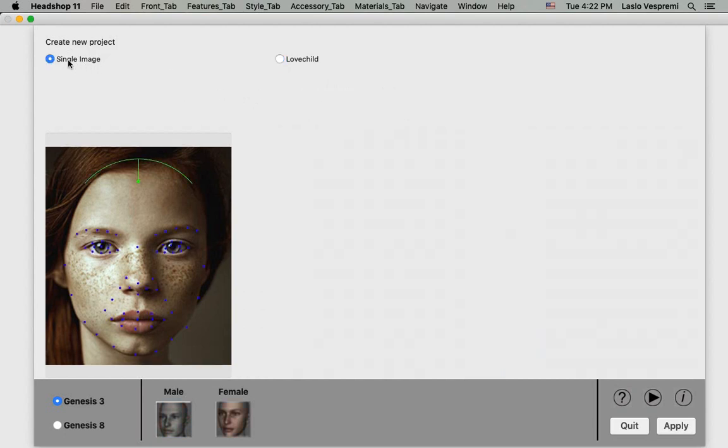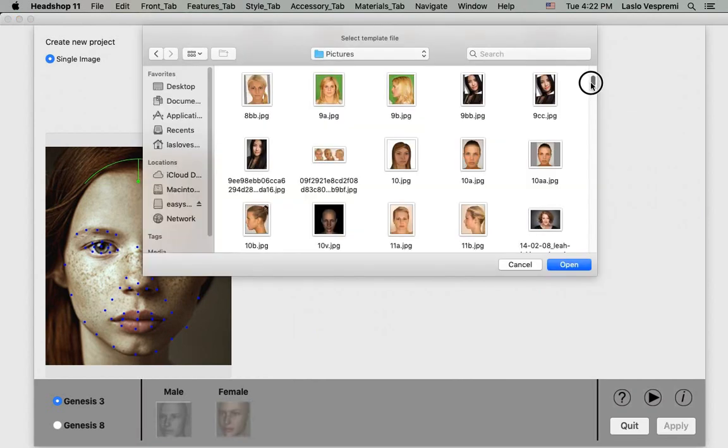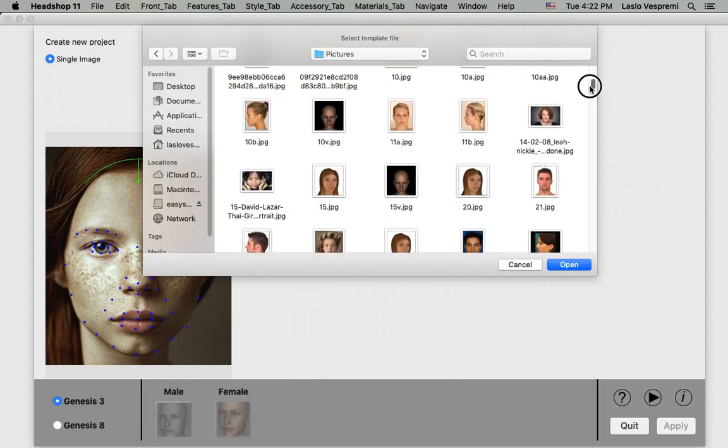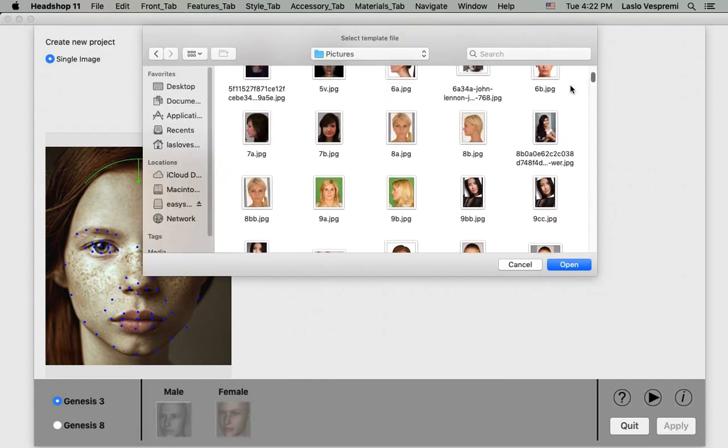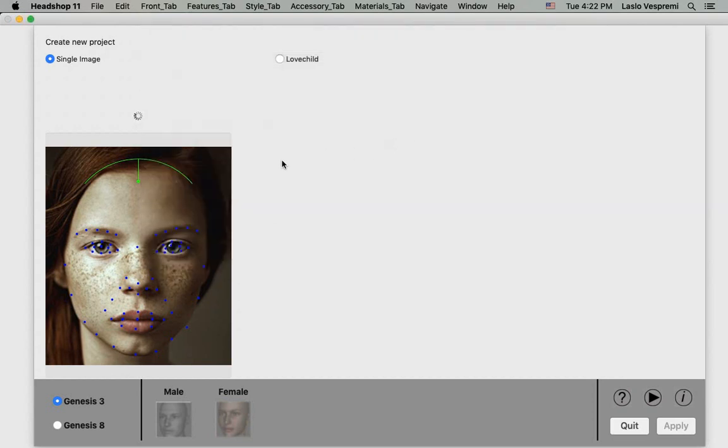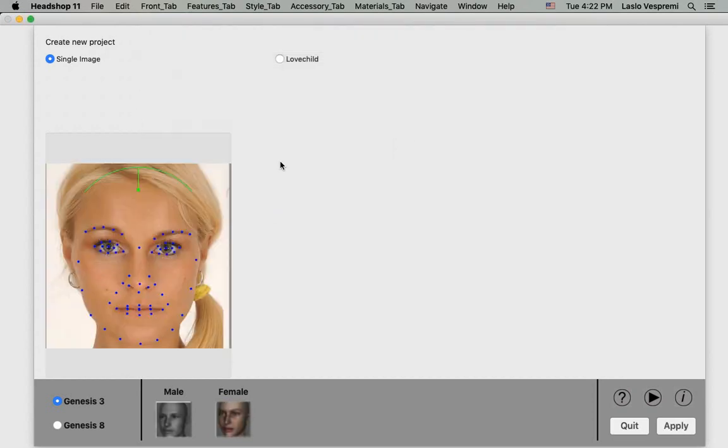For this tutorial, we'll select a single photo to better demonstrate the new profile tab. Notice that HeadShop will auto-detect 35 points of the face and also auto-detect the gender. If you create a love child, gender must be selected manually.